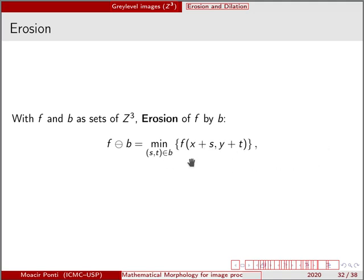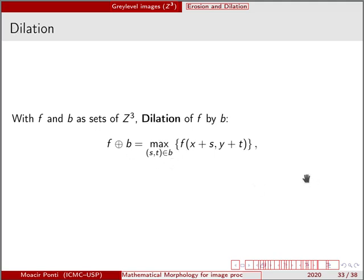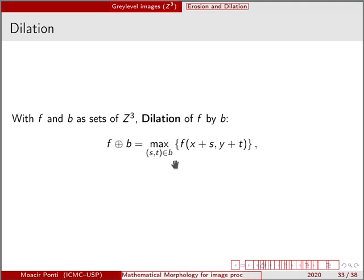While the dilation is a maximum operator, it is defined like that for all values of B, which is the structuring element. Note that we are using a structuring element that is usually binary, although the image is in gray-level.